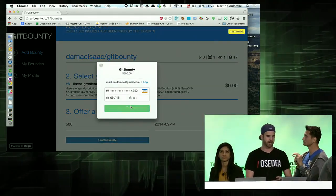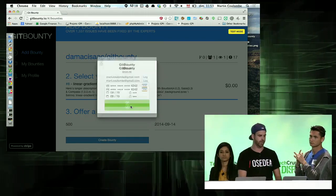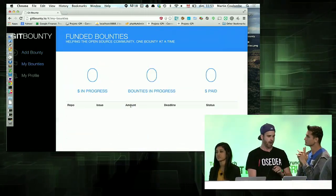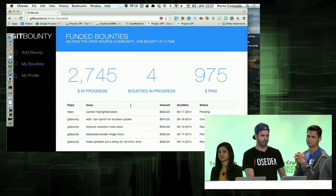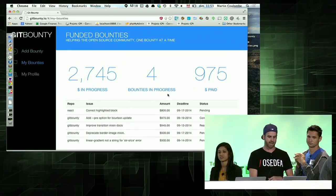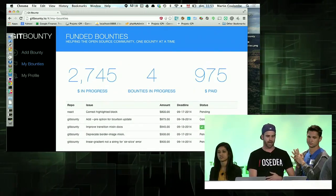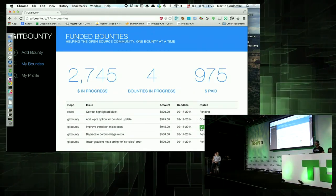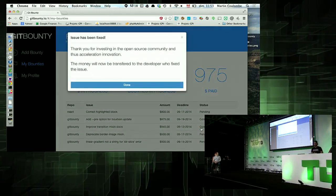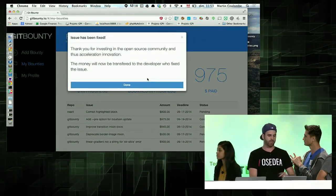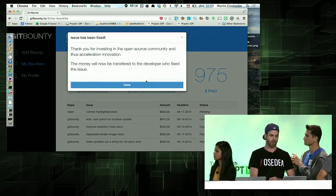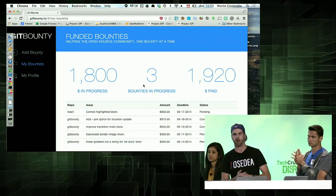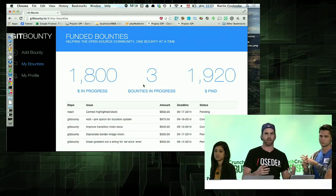the money and transfer it to the Git Bounty organization. As soon as the developer resolves the issue, I'm going to be notified by email and it's going to fall into a 'ready for review' state. When I approve it, the money will be transferred to the developer who fixed the issue.